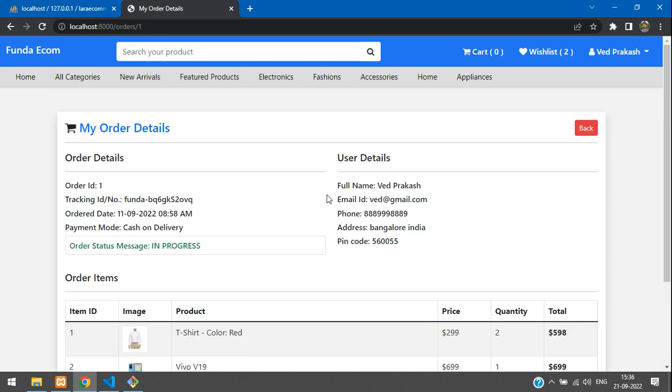Let's continue to the next video with a new topic — this Laravel e-commerce series using Livewire. Thank you for watching this video. Please subscribe, like, and share.